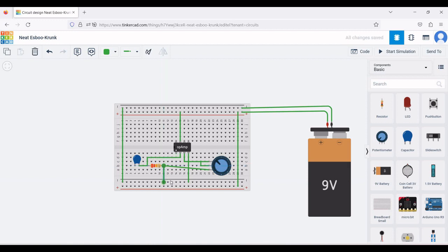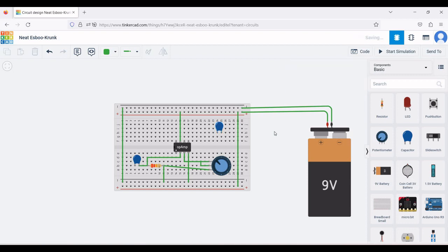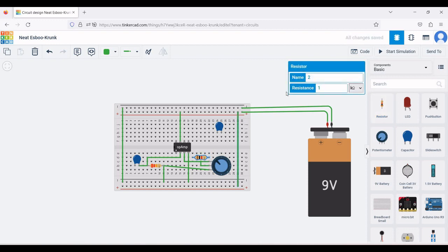Place a second capacitor on the breadboard and define its capacitance as 1 microfarad. Click on resistor, use the R button to rotate, and place this resistor near the potentiometer. Define the value of this resistance as 10 kilo ohm.